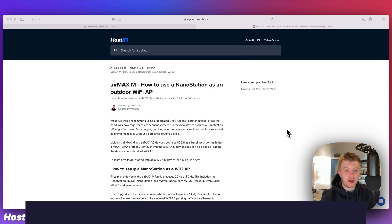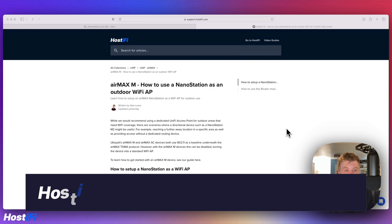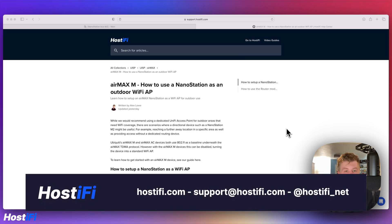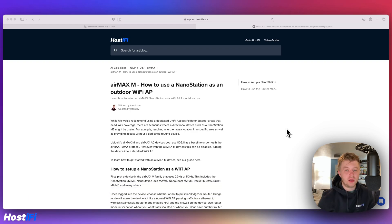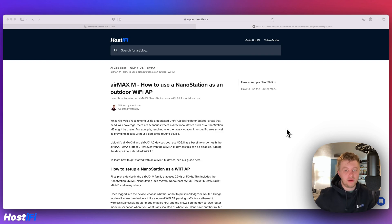If you want to learn more about Hostify, have a look at hostify.com. You can contact the team at support at hostify.com and you can find us on Twitter at hostify underscore net. Thank you for watching this video. My name is Alex and we'll see you again next time.